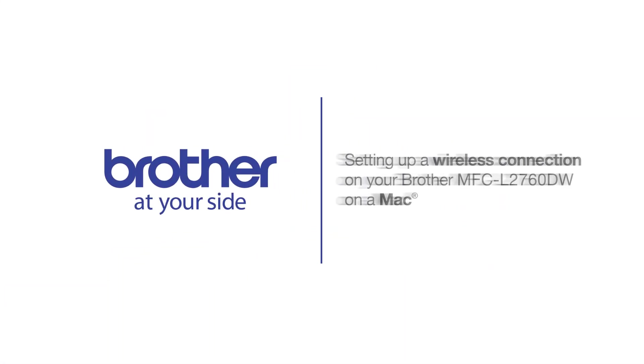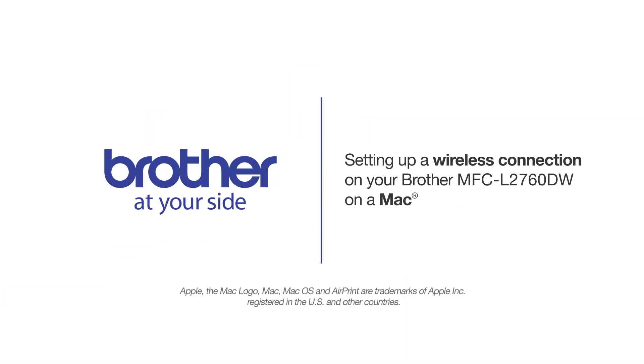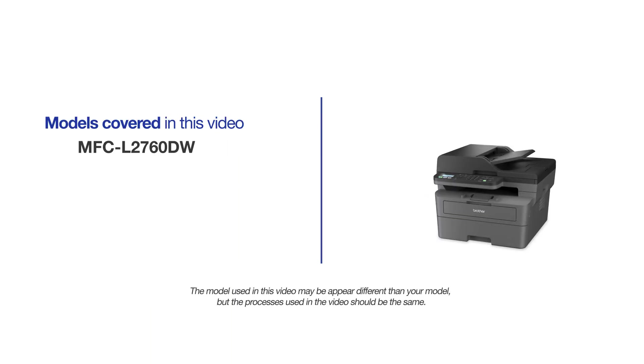Welcome! Today we are going to connect your Brother MFC-L2760DW to a wireless computer. This video will cover multiple models and operating systems. Even though your machine may not match the model on screen, the overall process will be the same.